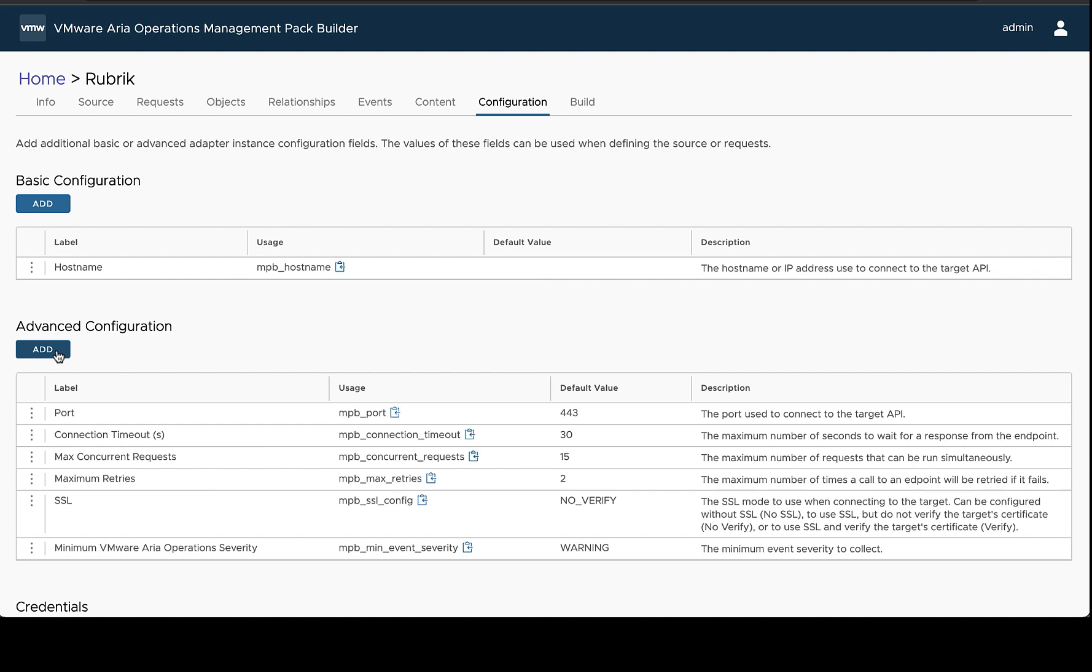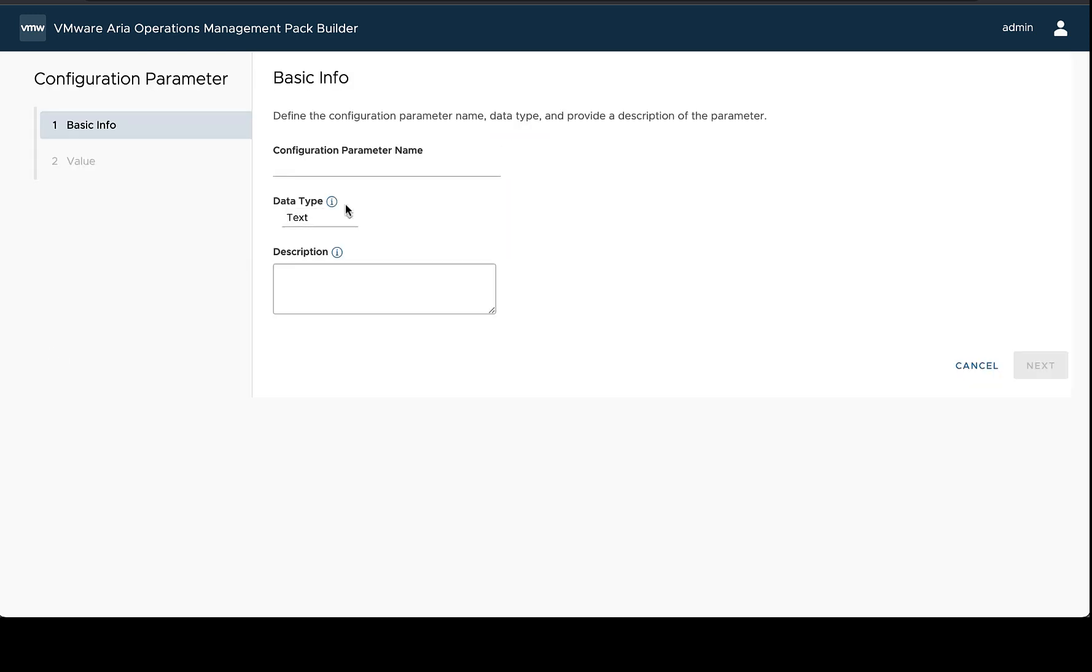So in this case though because I'm just adding a configuration to which part of the API we're going to hit, I'm going to make this under advanced configuration. And the first step is to decide what the configuration name is going to be.